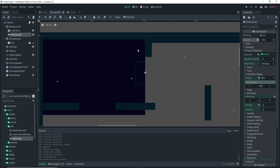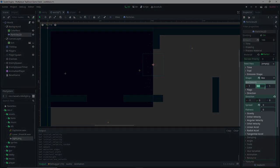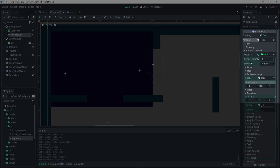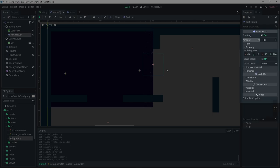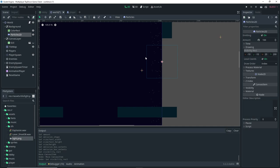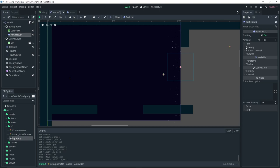With the box emission shape selected, specify the box extents. For the Y extent, I'll do 400 to make sure the particles cover the entire height of the viewport with a little extra. If you want to see the bounding box match your emission shape, you can adjust the visibility rect under the Drawing dropdown. But I'm going to leave it as is.